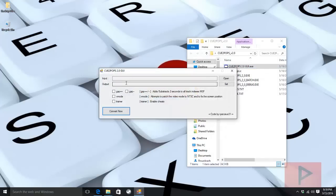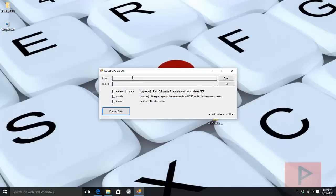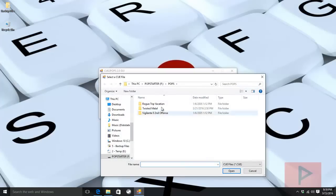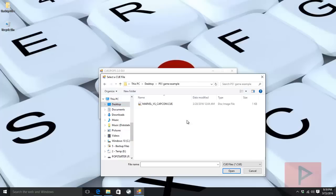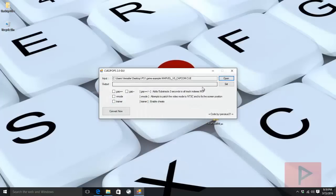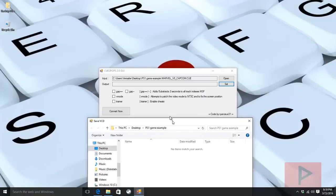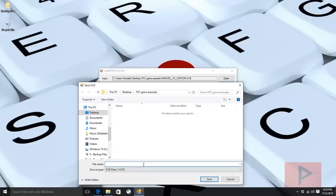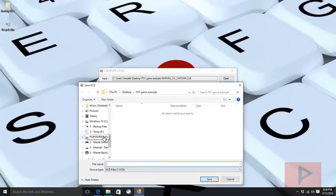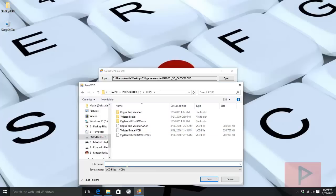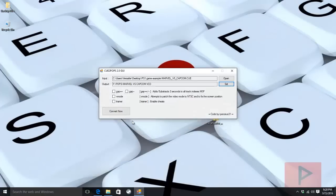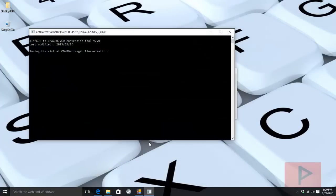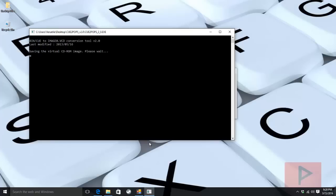In this program, it's going to ask you for input and output. For input, click open and navigate to wherever you have your PS1 games. I'm going to go to my desktop and click on the CUE file, then click open. For output, I'm going to navigate to my external hard drive, go to the POPS folder, and give it the name Marvel vs Capcom. Then click save and click convert now. It's going to convert the game from BIN/CUE format to .VCD format, which is what the POPS emulator uses.